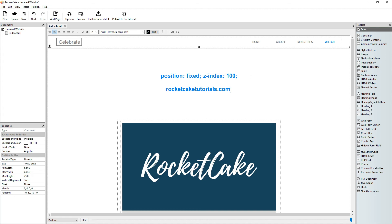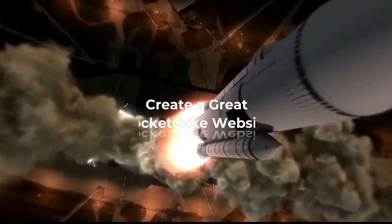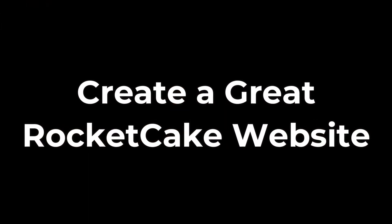You can download the RocketCake file from there too. So that was it today. I hope you enjoyed it and learned some tricks. Have a beautiful day, God bless you, bye bye.